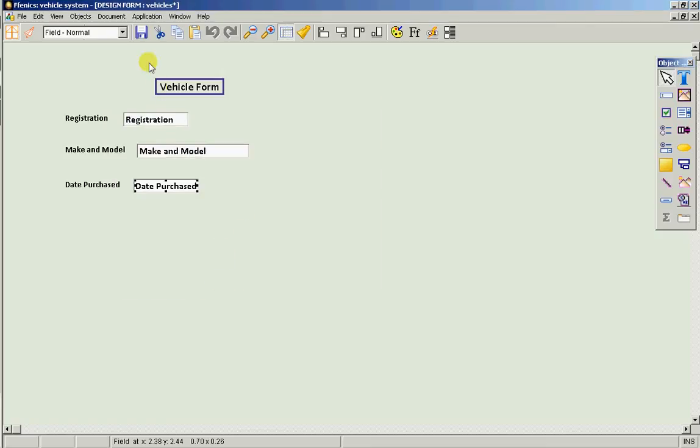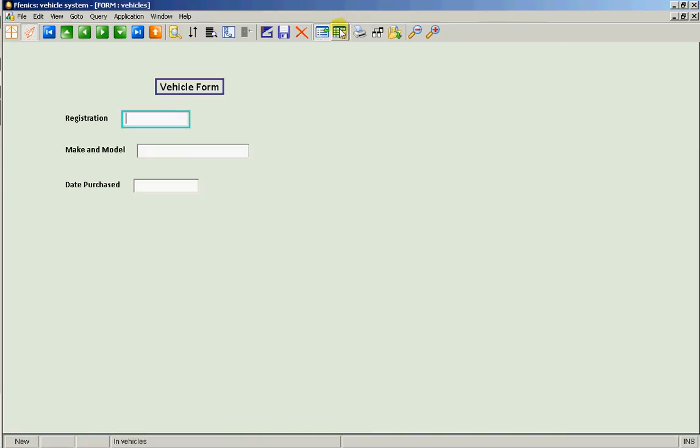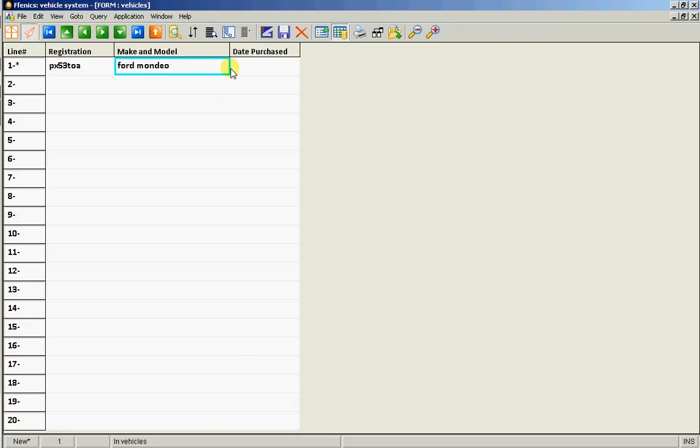Excellent. So we've built our form. Let's go and enter some data into it. So we've saved it. We'll now go into runtime and we'll actually do this in table view. So the first one is PX-53TOA. It's a Ford Mondeo and we acquired it 01-03-11.